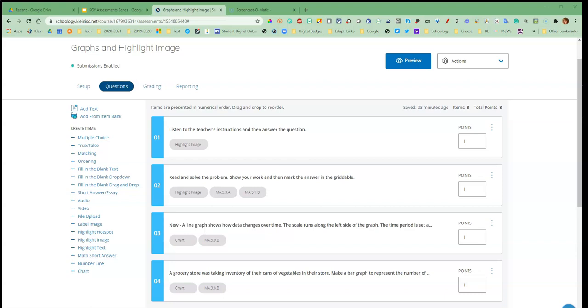In this video I want to show you how you can use math short answer and add it to Schoology assessments. So as you can see I'm in an assessment.